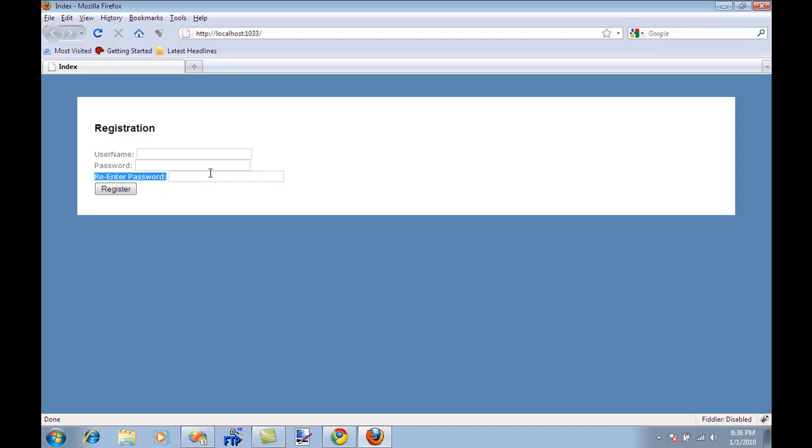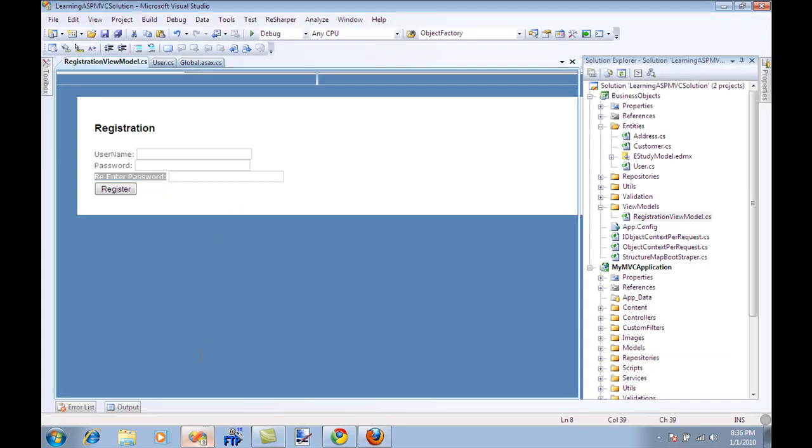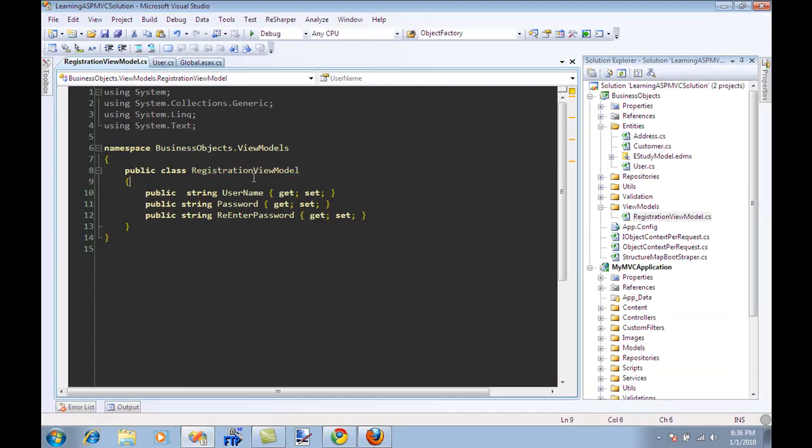So if you do want to have some flexibility, if you do want to have a class or a model that reflects what is on the view, then you're looking for a view model that we just created, it's called registration view model.